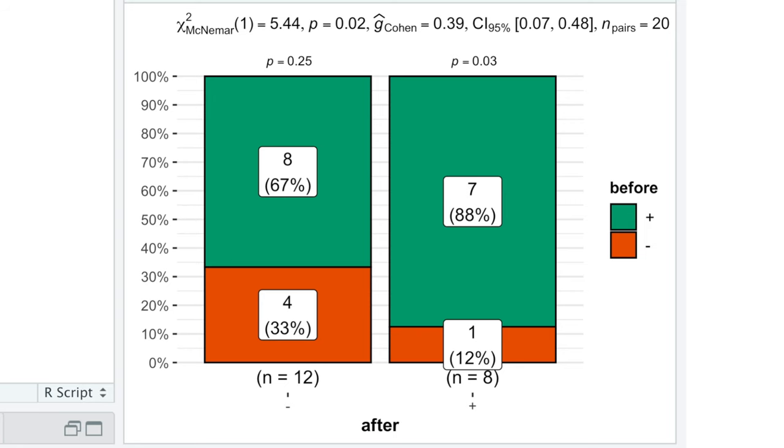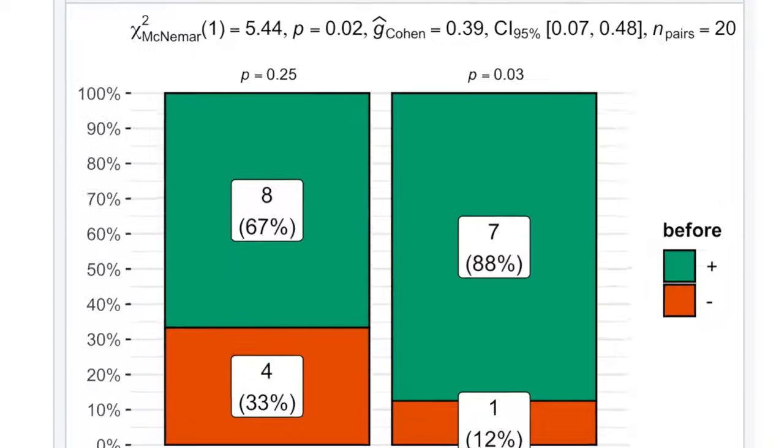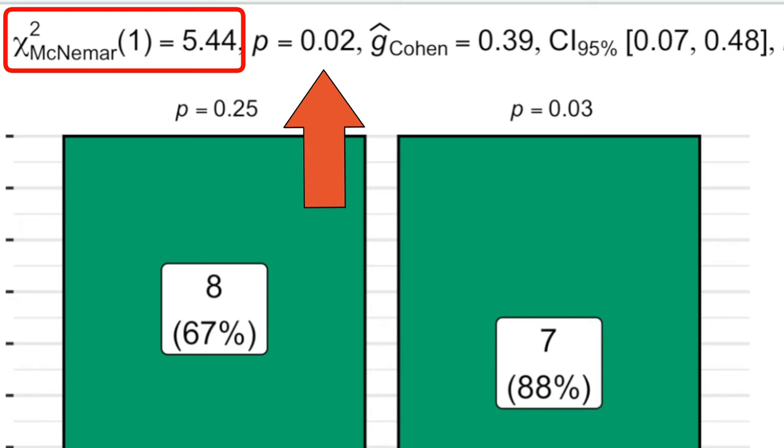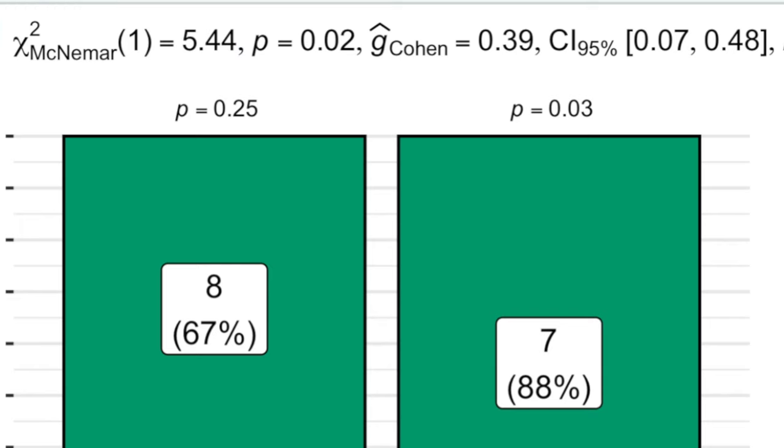That's why ggbarstats displays test results on the top of the plot. For instance, McNemar's chi-square statistics was previously used to get p-values. But since modern statistical software always delivers p-values, nobody cares about it anymore.